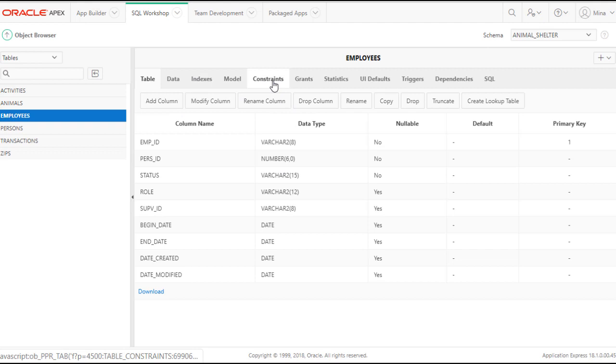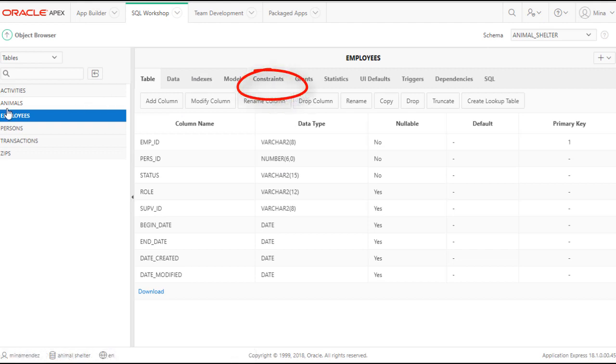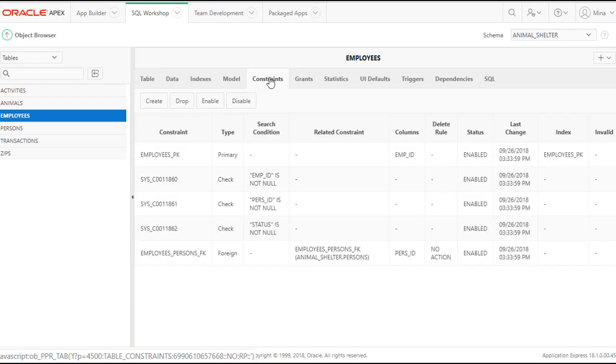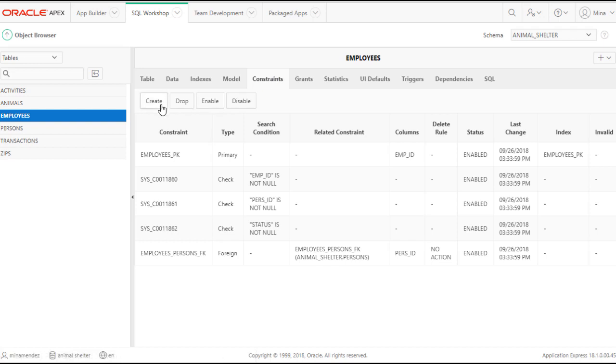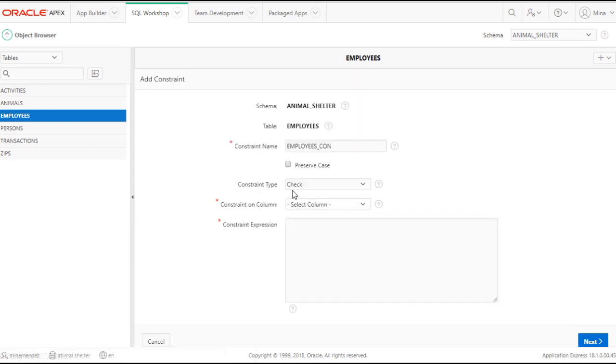I'm going to add a constraint on the employee table. Constraints are rules. Remember that the database environment keeps rule books about each table. And a constraint would be one of the rules that it would check whenever you try to do something with that table. So I want to create a constraint.